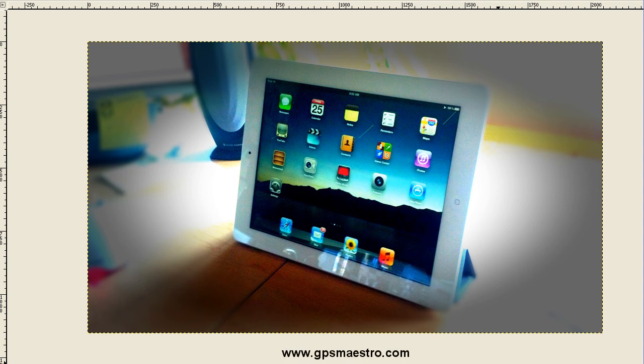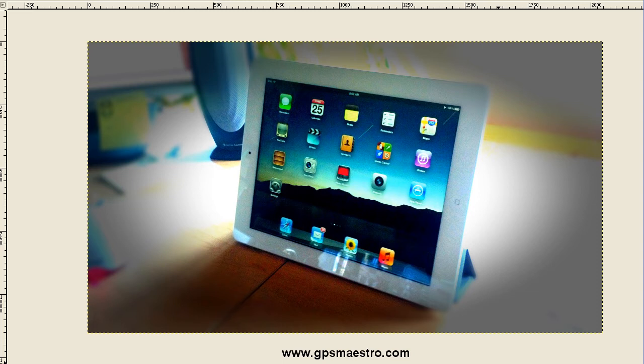Hey folks, Gary Rupplinger here with GPS Maestro, and today I am going to show you how easy it is to take a screenshot on your iPad.